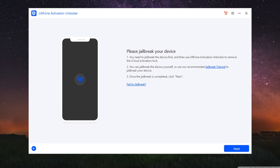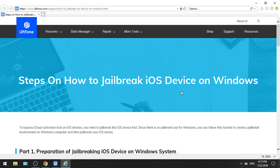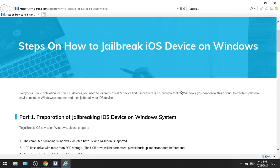It's asking you to jailbreak the device, go ahead and click on the jailbreak tutorial. Then you should land on this page, a step-by-step guide showing you how to jailbreak.